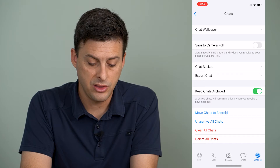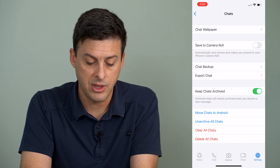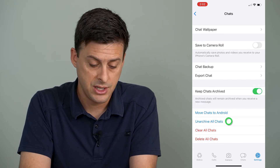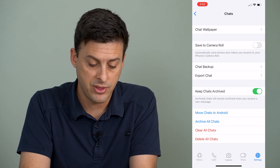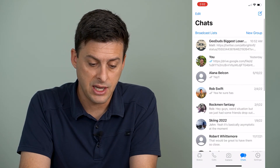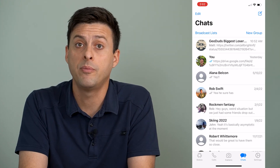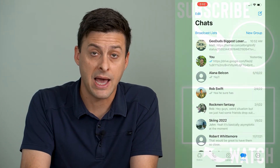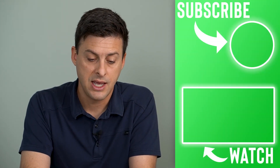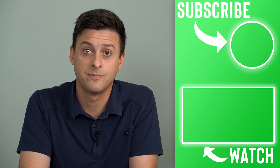And now the green option towards the bottom there is 'Unarchive all of your chats'. So I can tap on that and go back to Chats, and you'll see that they have all been put back into my normal chat list. And I've unarchived all of those chats.